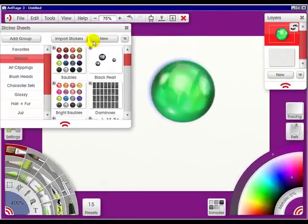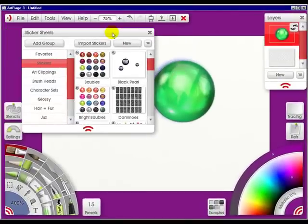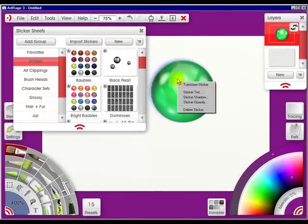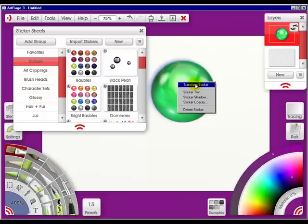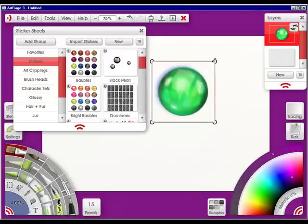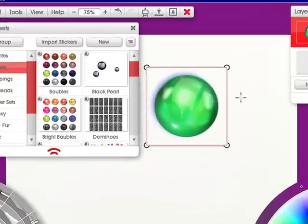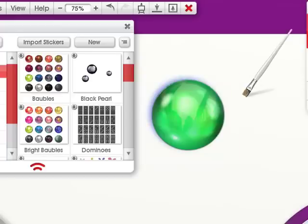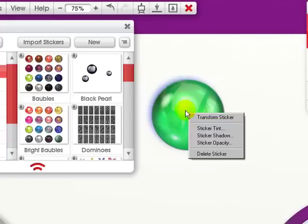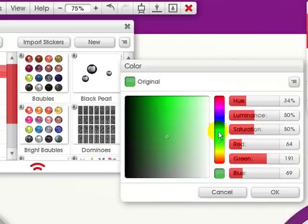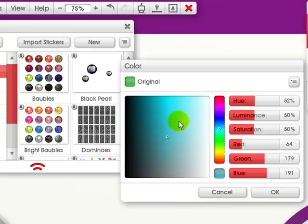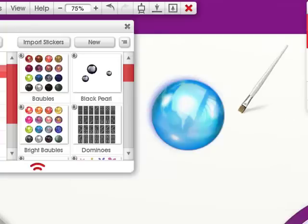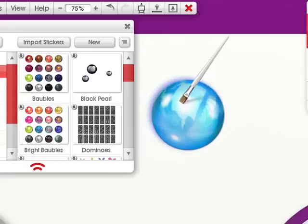You can also right click on the item to transform the sticker. But let's click out. I'm going to right click and go to the sticker tint again. Let's go to a light blue and click OK. And then it's a different color altogether.